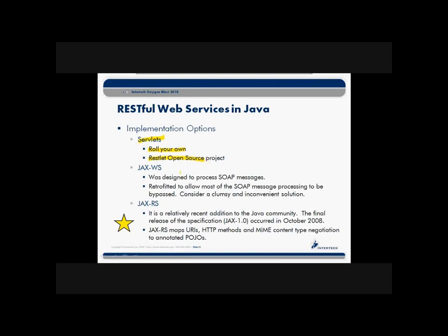We also saw the community that makes up the SOAP web service community in Java—the JAX-WS community—also take a look at RESTful web services and said, hey, we think we can provide some assistance here as well. So while JAX-WS was originally designed and used to process SOAP messages, it was retrofitted by the SOAP community and others to help allow or facilitate, if you will, RESTful web services to be handled by the same objects.